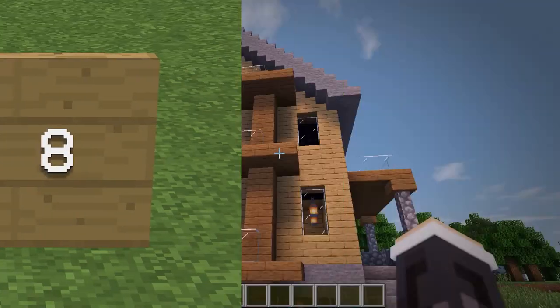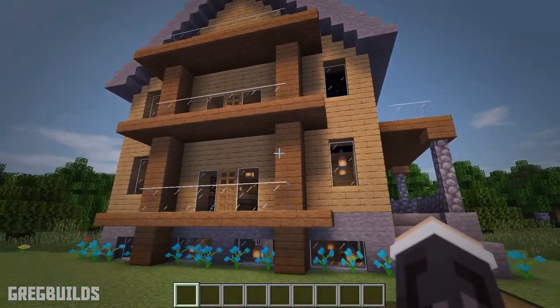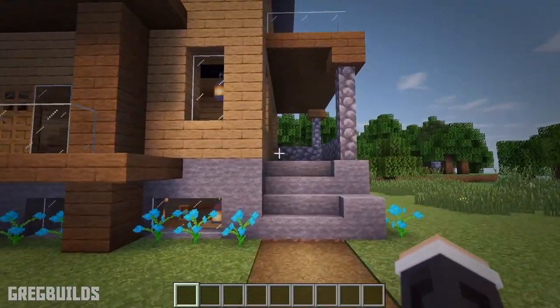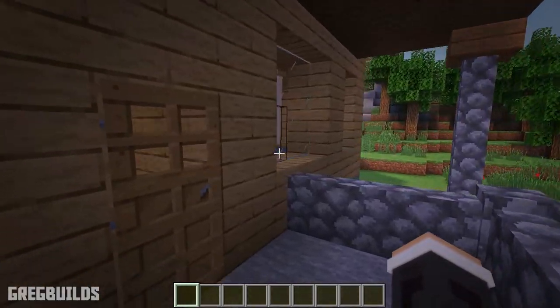Step 8. Lastly is the interior, and I'll leave this completely up to you. However, I'll quickly show you a walkthrough of how I did mine.